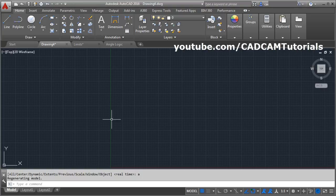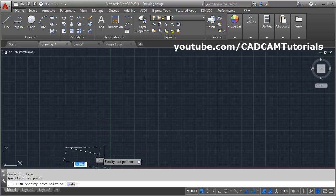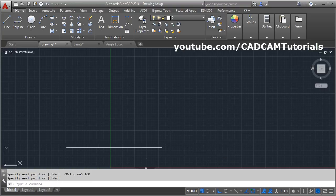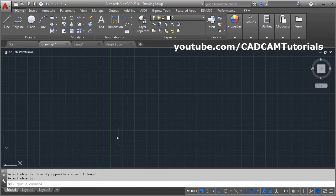Now if we try to create the same line of 100 length — give the line command, first point, make ortho on, give the length of 100, and press Enter — you can see that your line is completely visible and not going outside the screen. Therefore, it is very important that you set the limit so you can make drawings very easily. This limit and zoom all command you will have to give for each and every drawing.